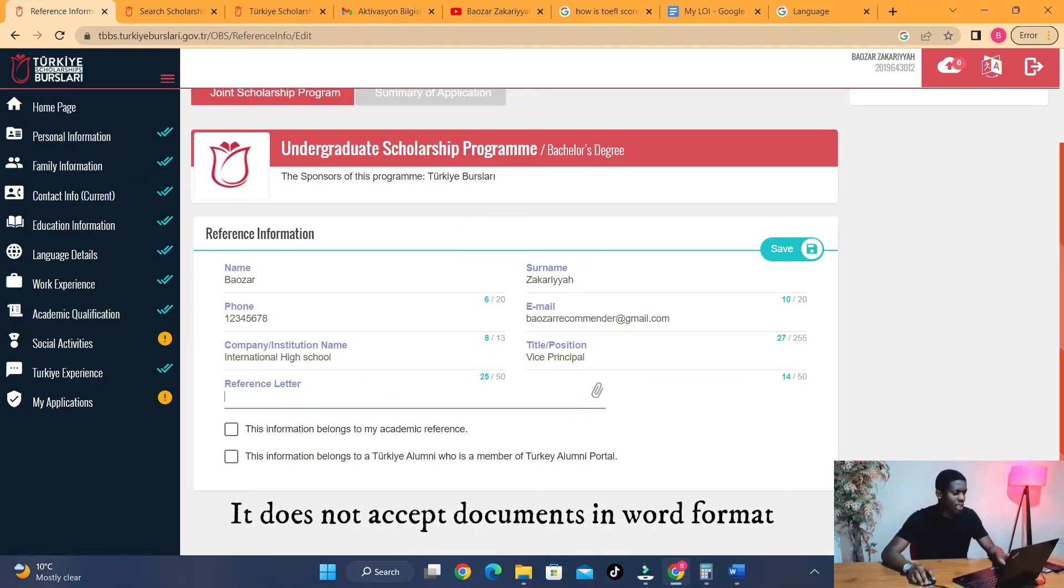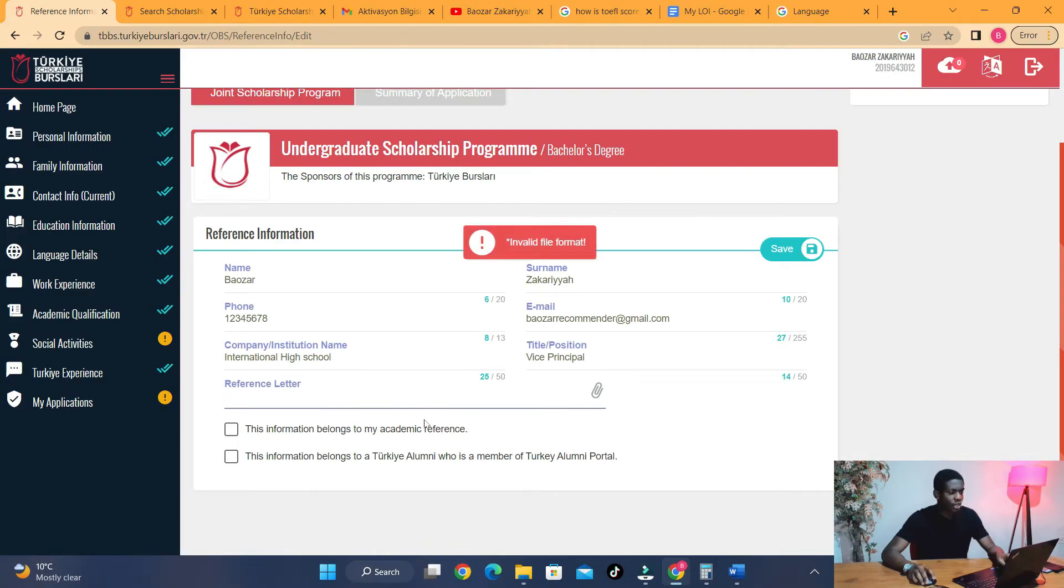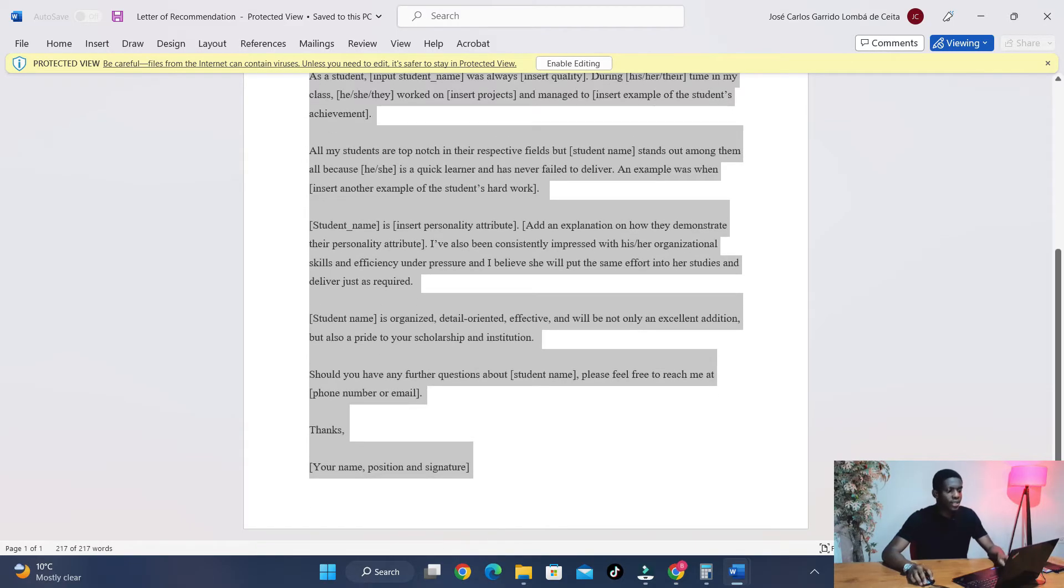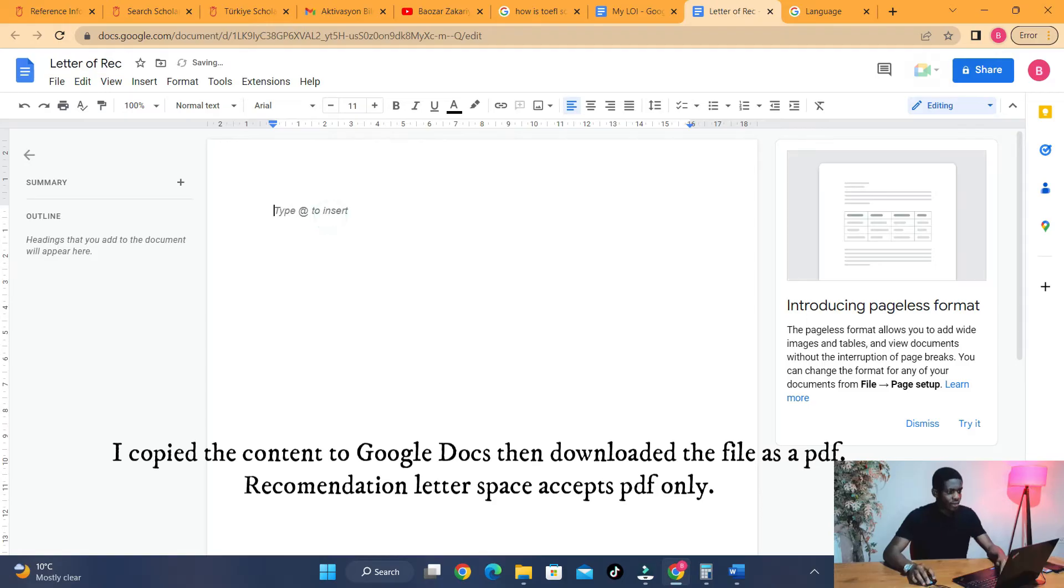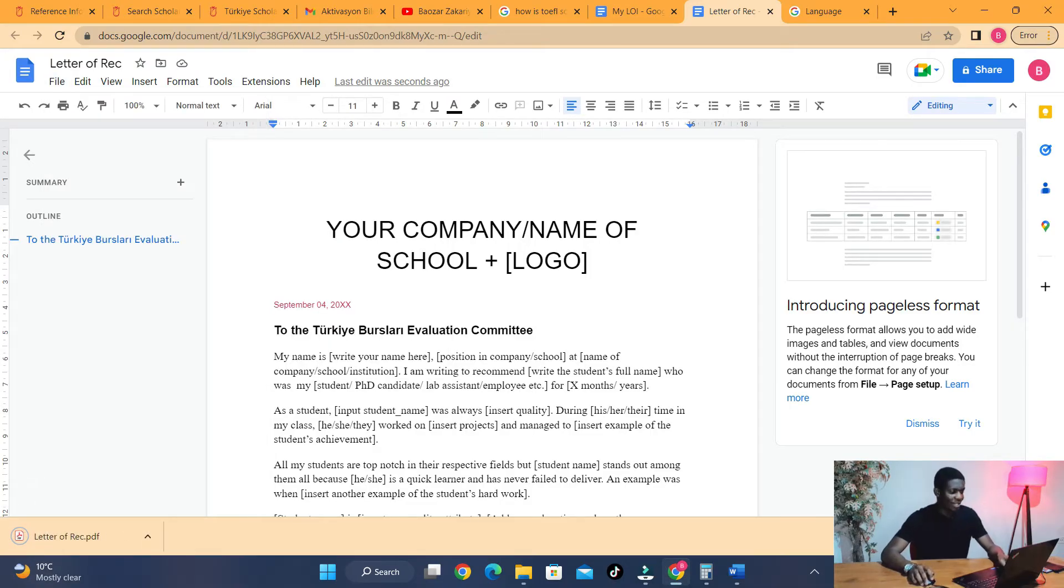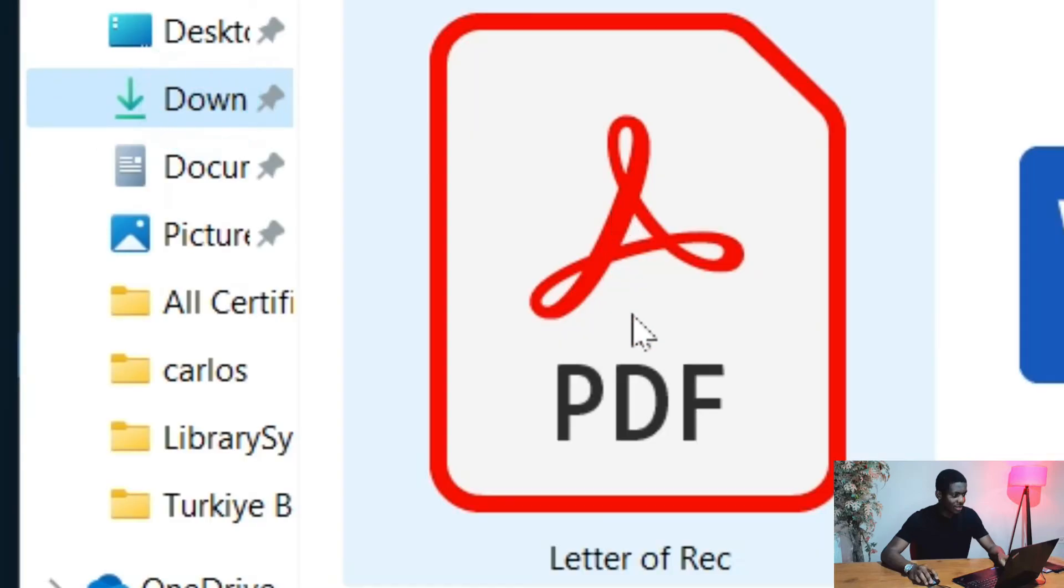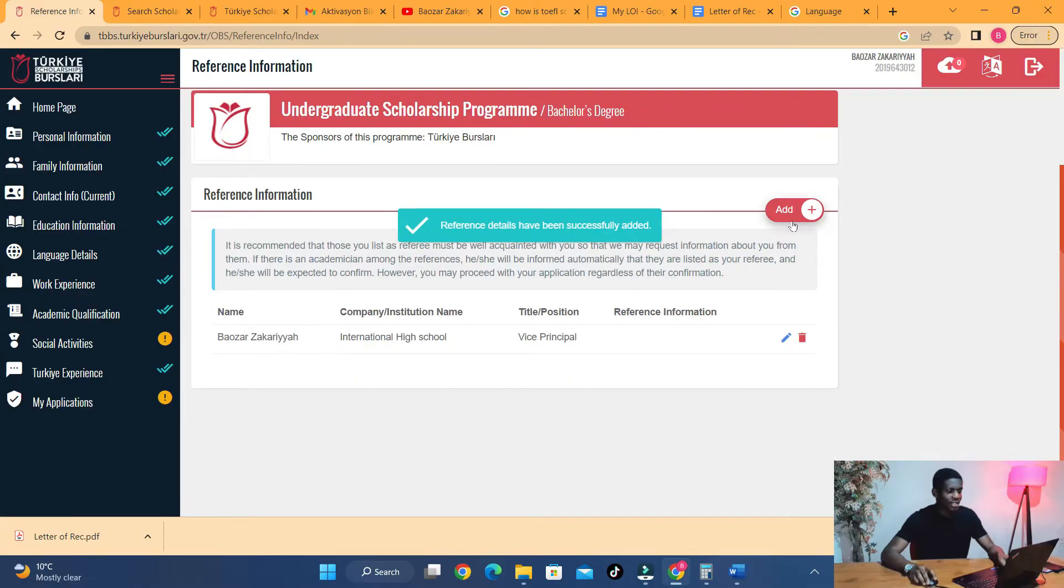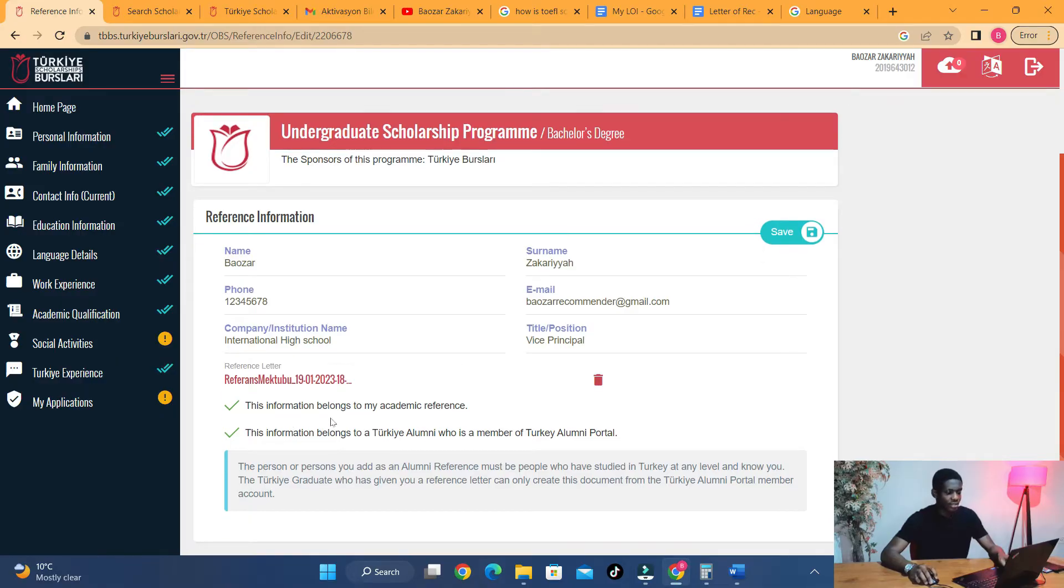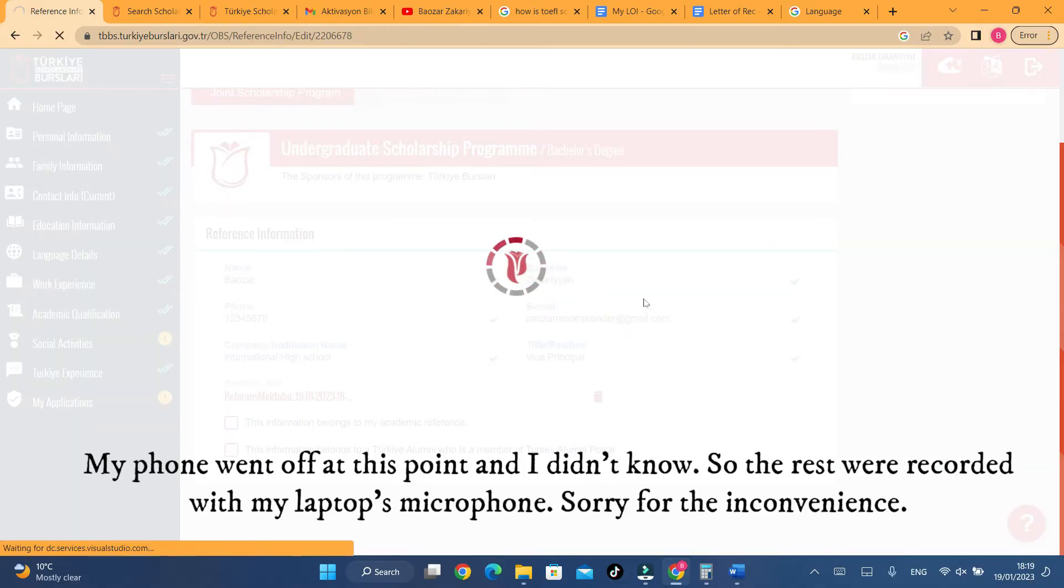Oh, invalid format. Why? That's because I downloaded it as a document. You know what? I'm going to open this right here. I'm going to copy everything like this, Ctrl+C, new document. Give it a nice name: 'Letter of Rec,' Ctrl+V, and that's beautiful. File, Download—let's download it as PDF. Yes, PDF must be the key. Let's go back here. Click on 'Download PDF.' Beautiful. Let's see if it accepts it. Oh, and that's perfect. Let me show you something I forgot to mention right here. If this belongs to your academic reference, you click this. If this belongs to Turkey alumni, you click this—that is somebody who has studied at any level in Turkey.